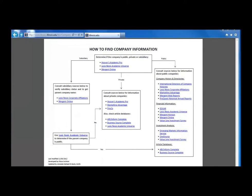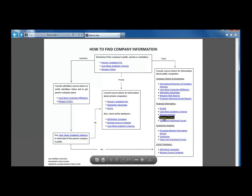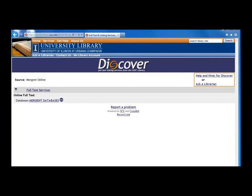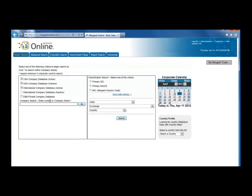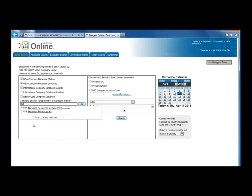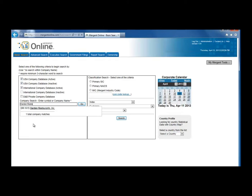Click on Mergent Online and then click Mergent Databases. Use the search box on the left that says Company Search above it and type Darden Restaurants in the box. Suggestions will appear below as you type. Select the one that matches.